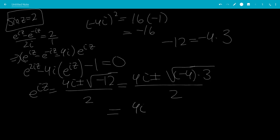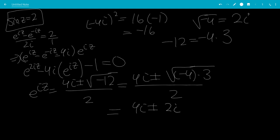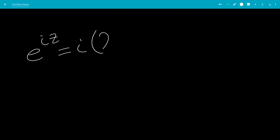So this becomes 4i plus or minus the square root of negative 4 times 3 all over 2. The square root of negative 4 is 2i, giving us 4i plus or minus 2i times square root of 3, all over 2. So e to the iz equals 2i times the quantity 2 plus or minus square root of 3.